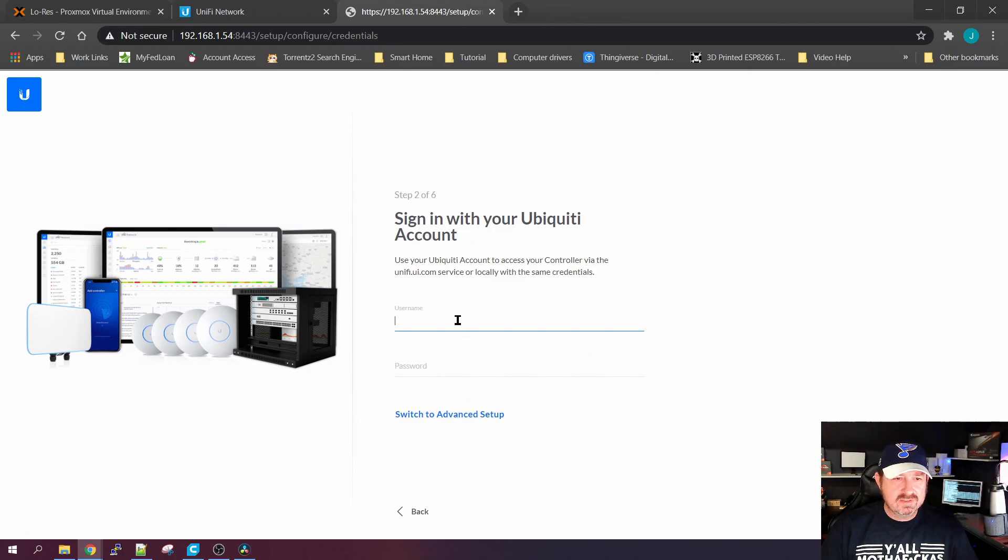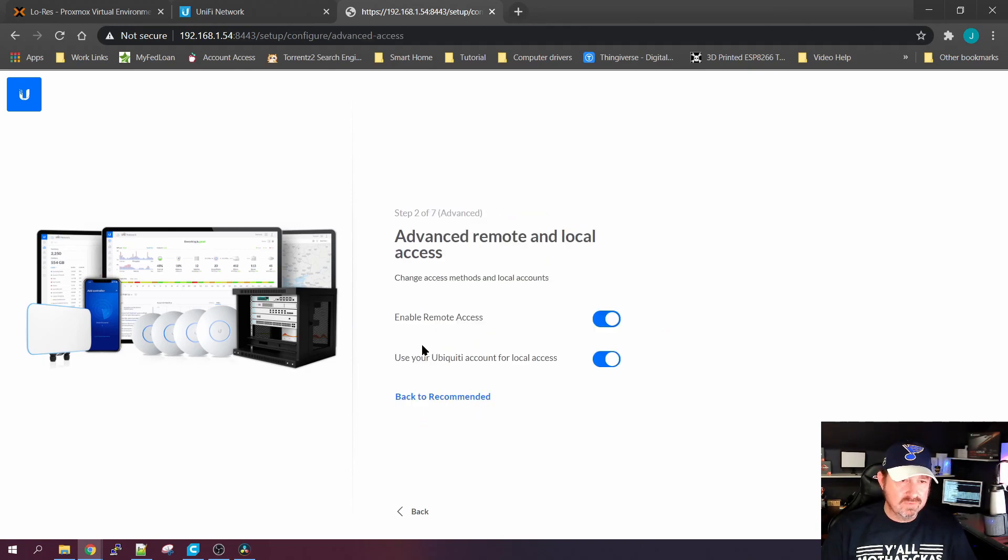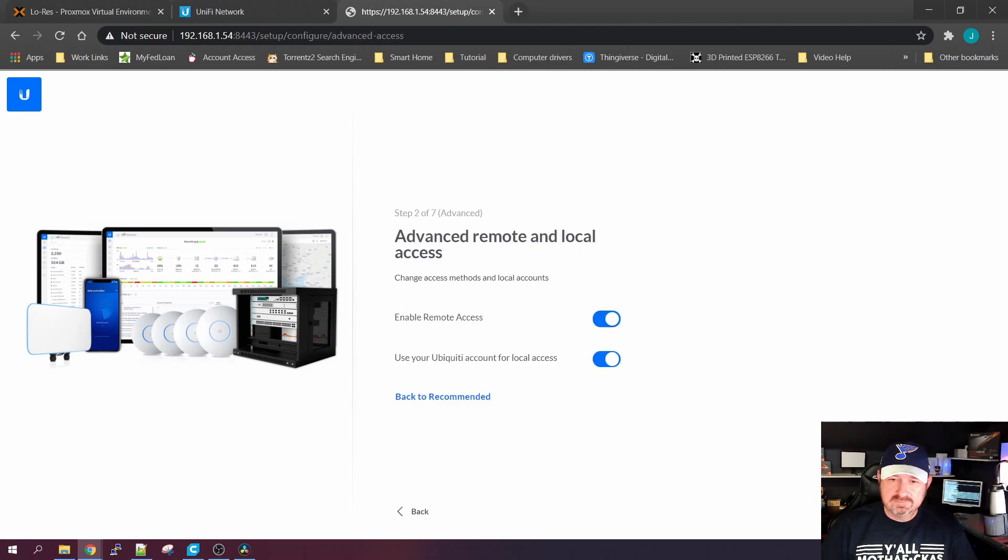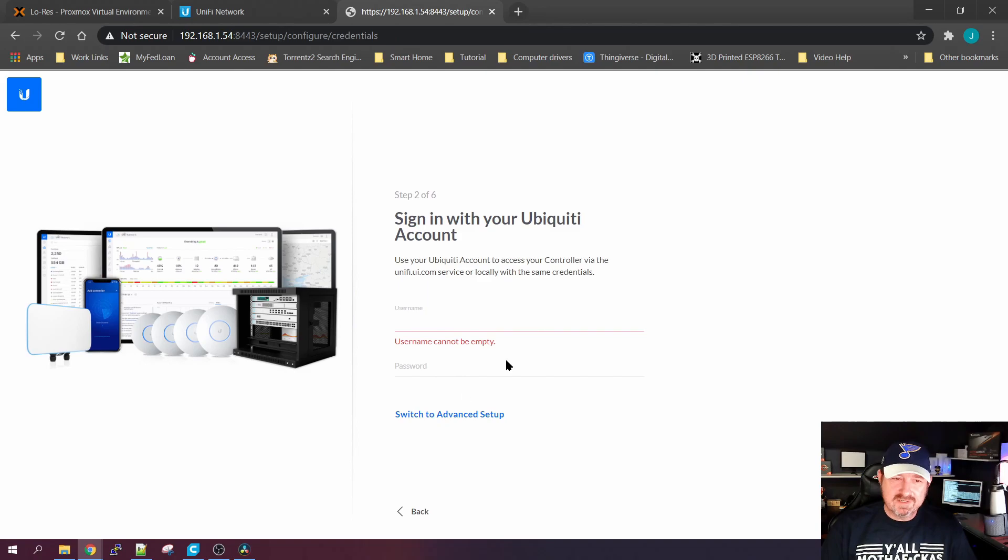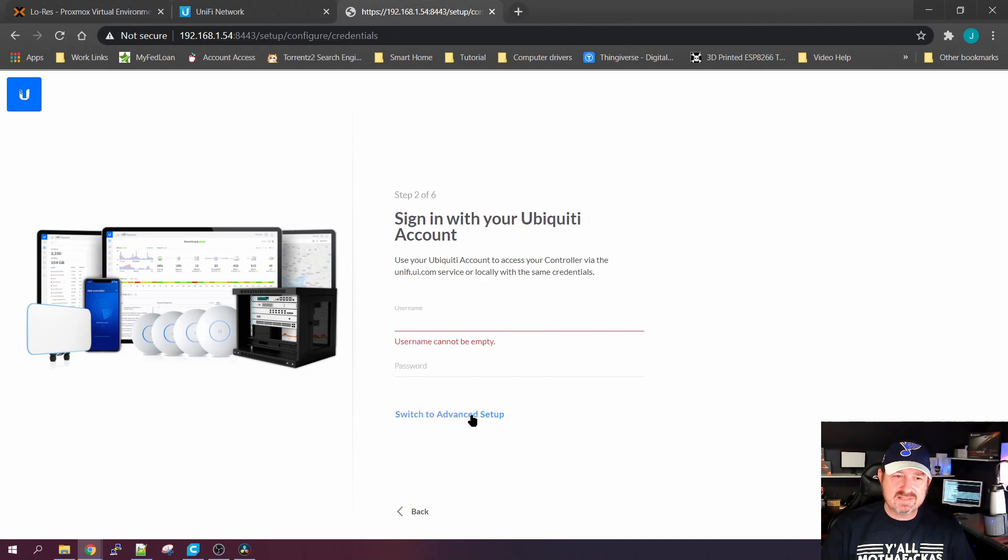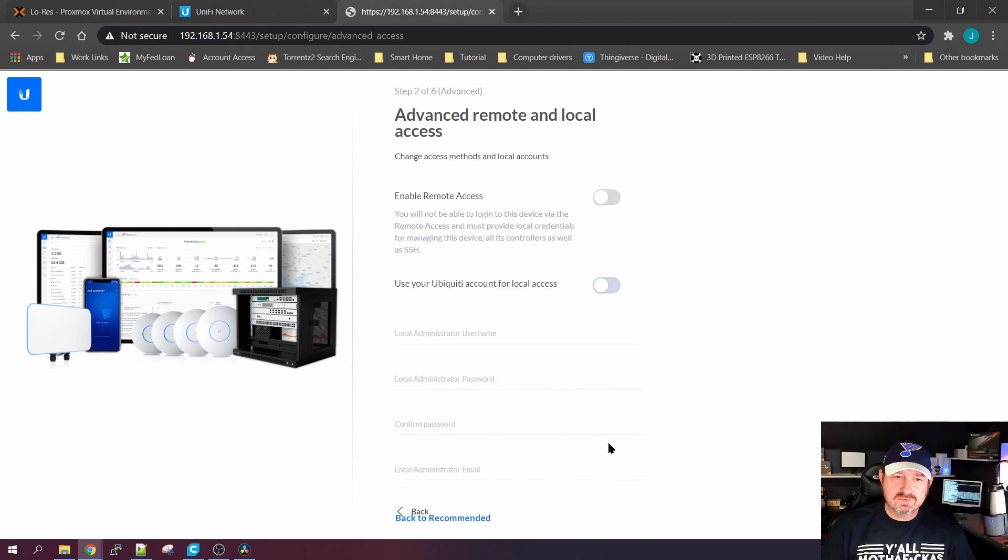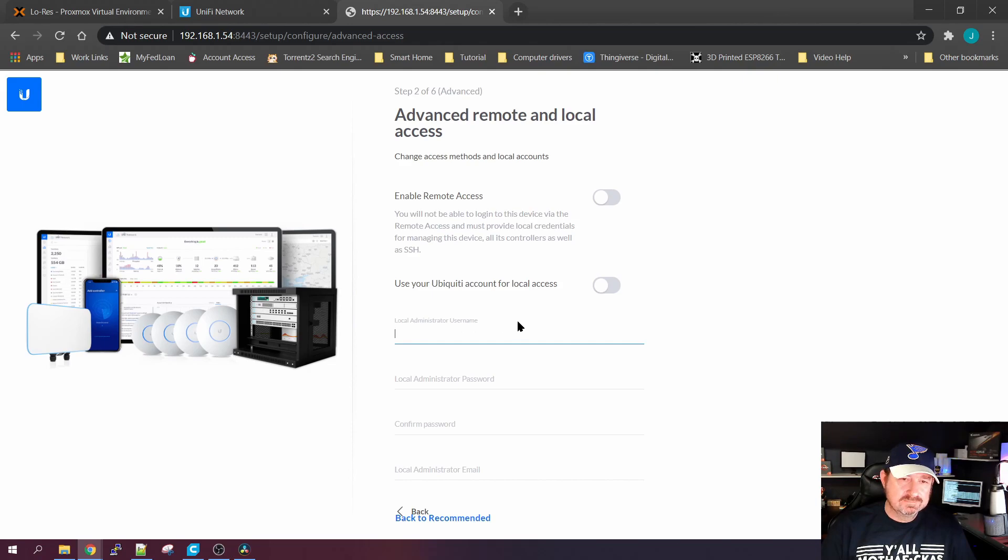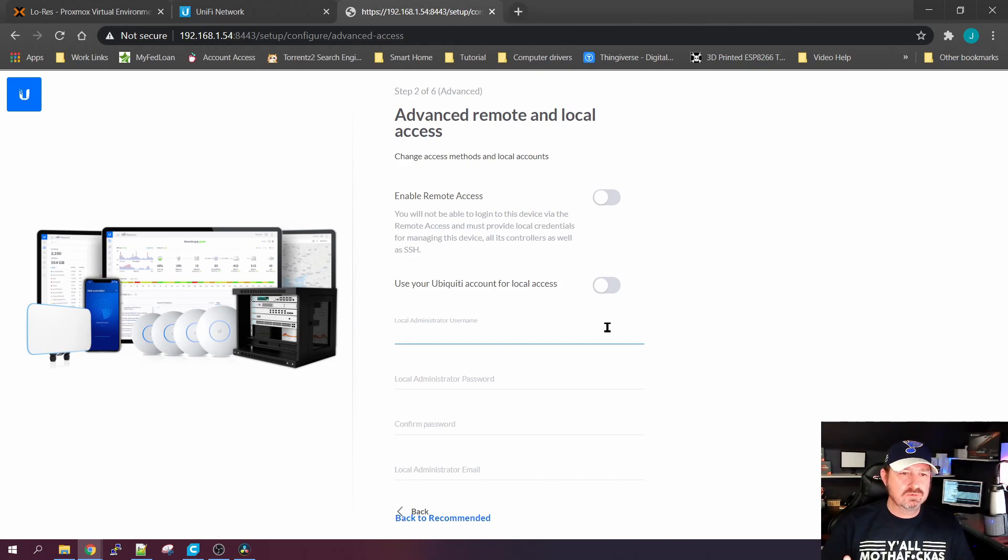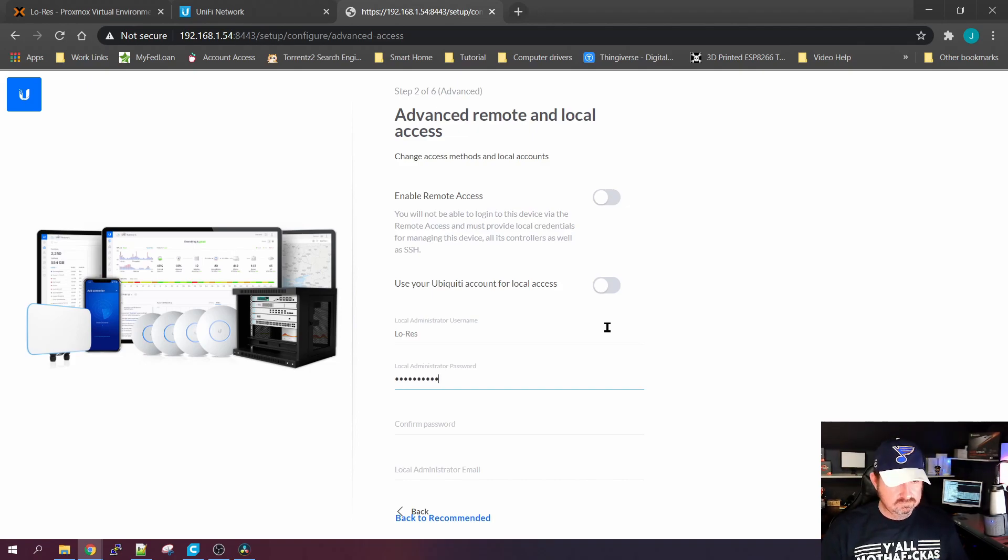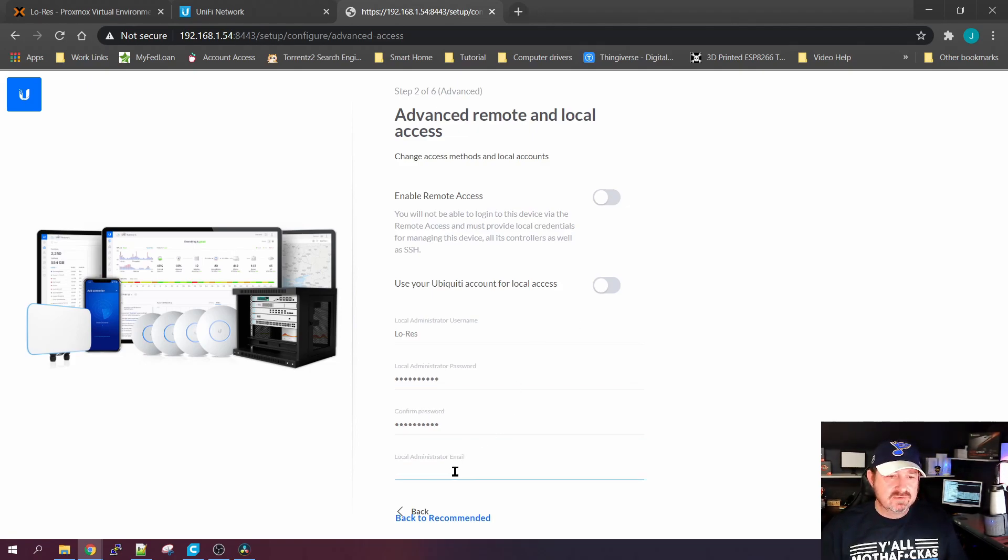You'll click Next and then it will ask you to sign in to your Ubiquiti account. I don't have one, I don't want one. Click on the switch to advanced setup. Enable remote access, turn that off. Use your Ubiquiti account for local access, turn that off. Now it's going to ask you to create a login. This is just your login to your local system here. So call it whatever you want, give it a password.